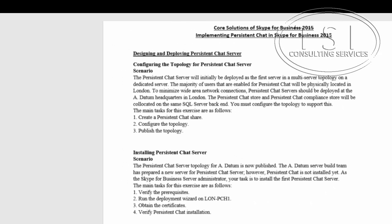Hi, this is David Papkin. Welcome back to Core Solutions of Skype for Business 2015. And in this one, we'll be implementing persistent chat in Skype for Business 2015, that I'm going to call SFB or SFB 2015.